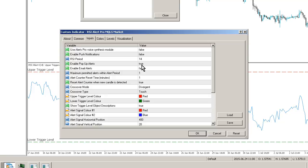You can obviously change the RSI period. You can enable pop-up alerts if you wish. That's the standard MT4 pop-up alert. And you can enable email alerts as well.